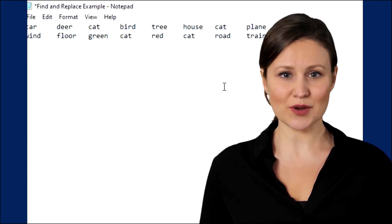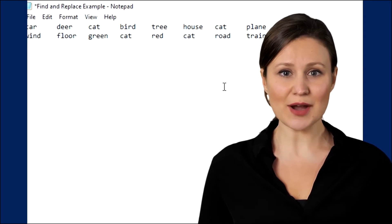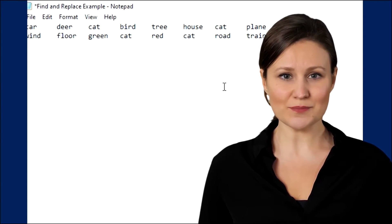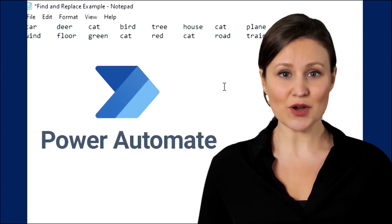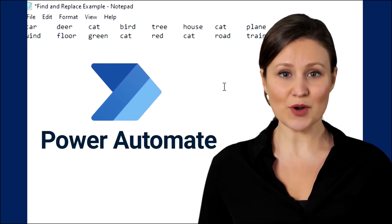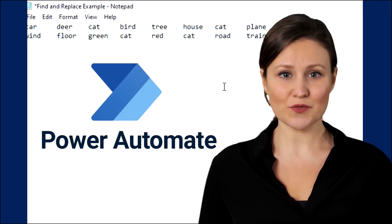But what if we had to update this file over and over? Well, we can use Power Automate to make this process much easier for us.